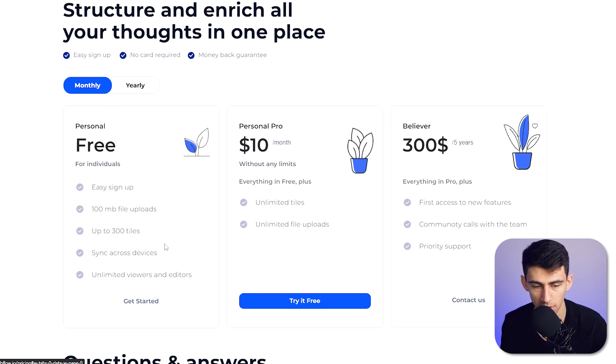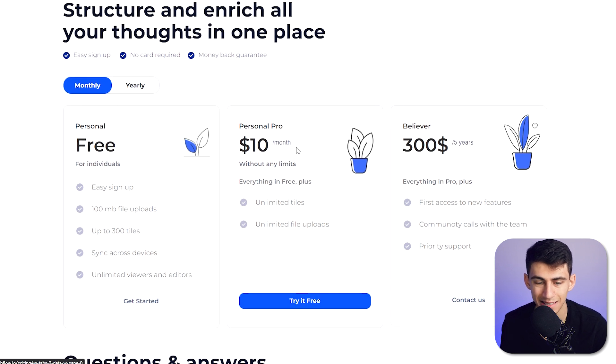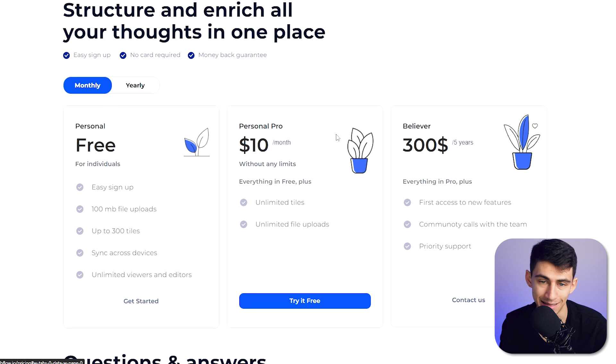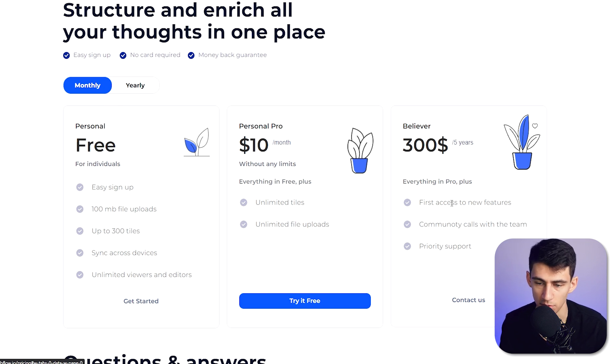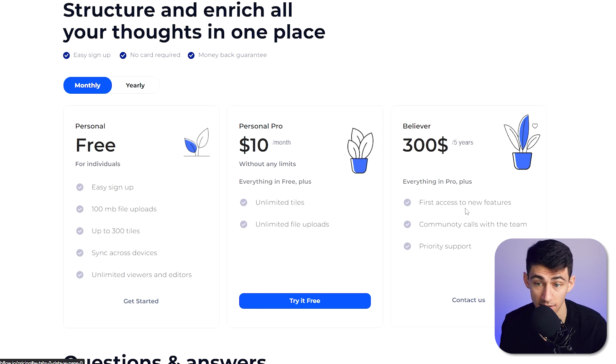The personal free gives you easy sign up, 100 megabyte file uploads, up to 300 tiles, the ability to sync across devices, and unlimited viewers and editors. The personal pro essentially just makes it so that you have unlimited file uploads and tiles. And then the believer is somebody who is going to be on the forefront for the application and has first access to new features, community calls with teams, and priority support for $300 for five years.